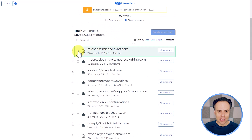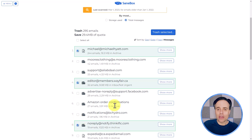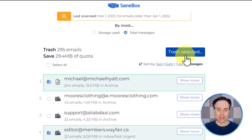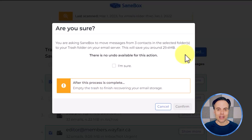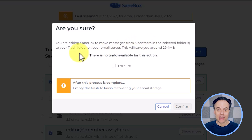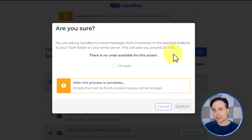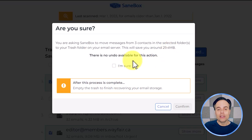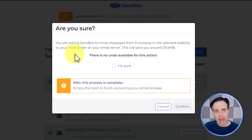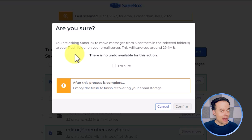For any of these, if I select them — I'm going to select this one, maybe this one, and one more down below — I can go ahead and safely select Trash Selected. After selecting this button, it's going to give us a warning: am I absolutely sure I want to move all the messages from these three contacts to my trash folder? It's also going to tell me the total amount of space that I'm saving. There is no undo available for this action.